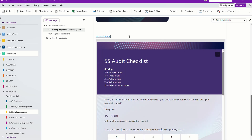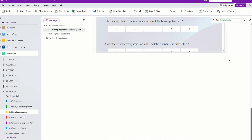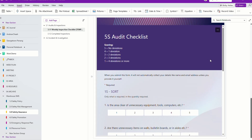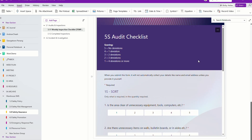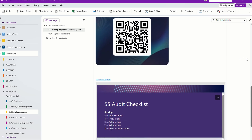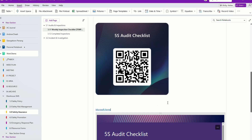Because OneNote belongs to Microsoft, you will see the whole form right over here. If you use Google Forms, I'm not sure whether they can do that or not.